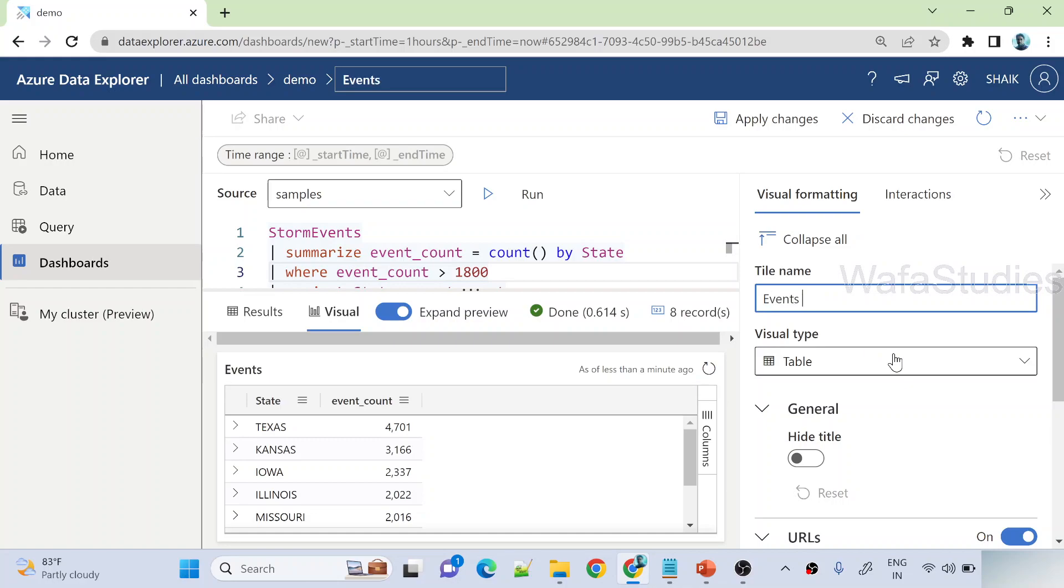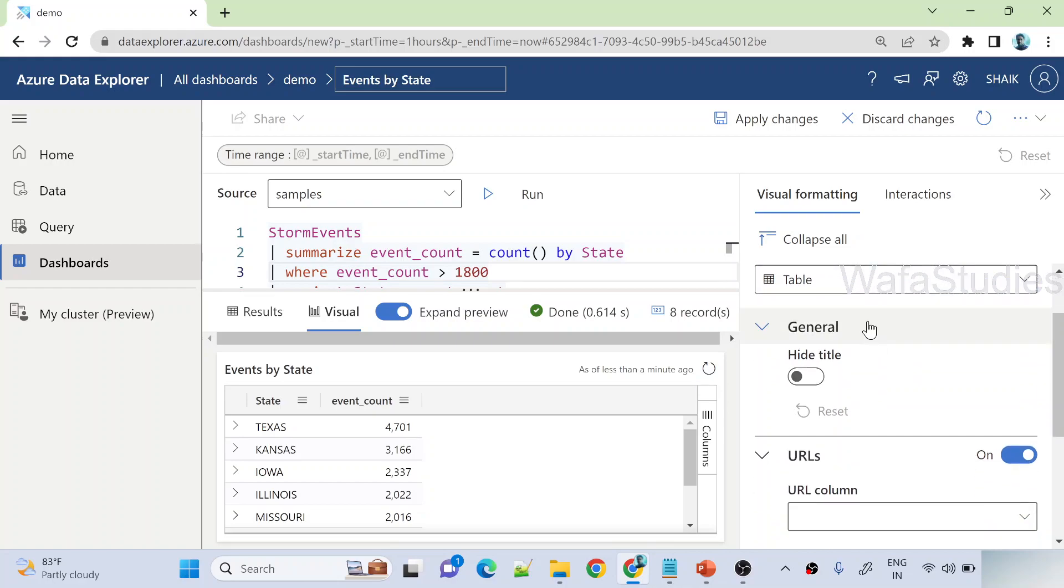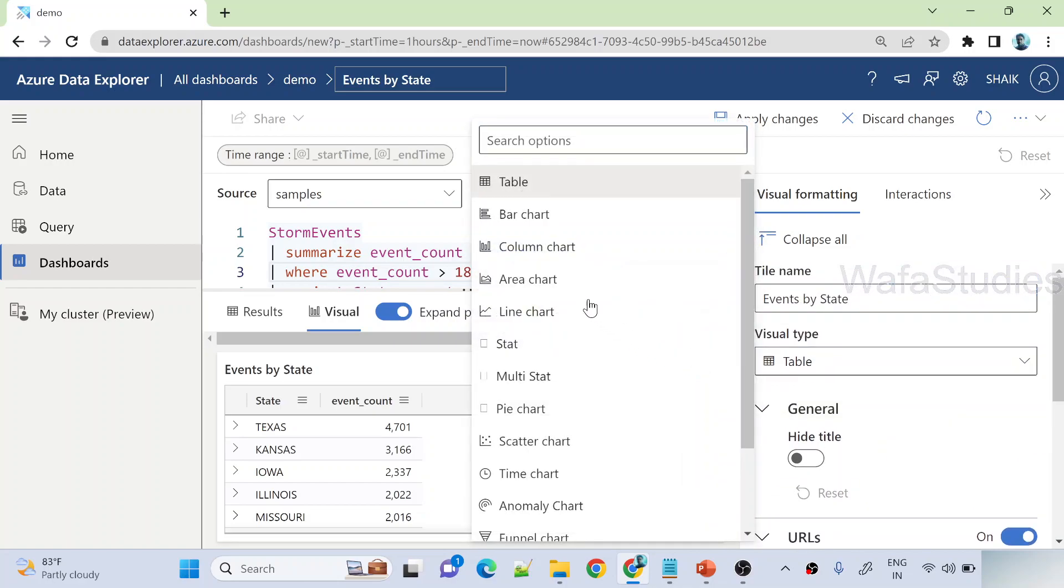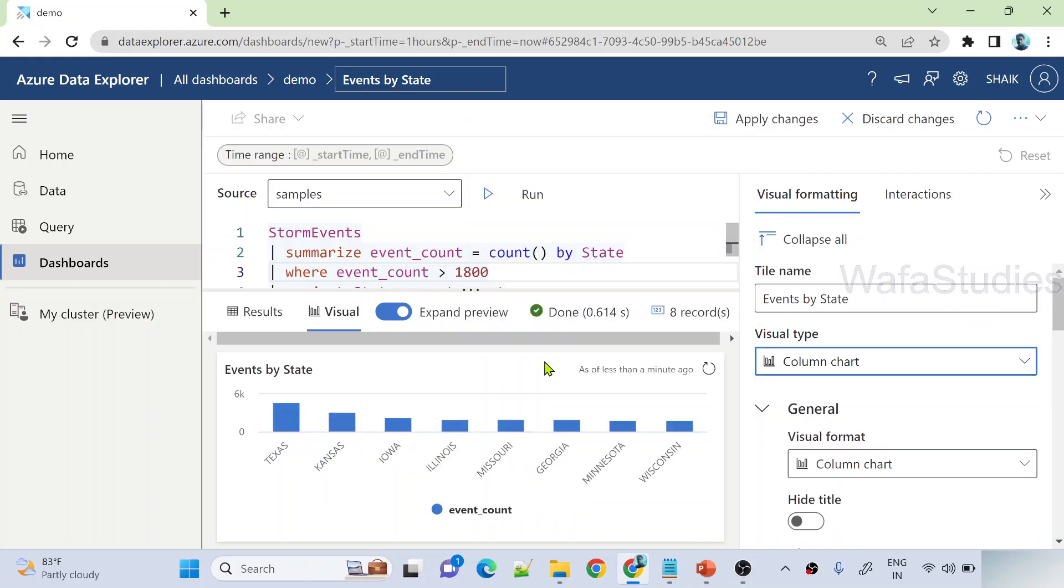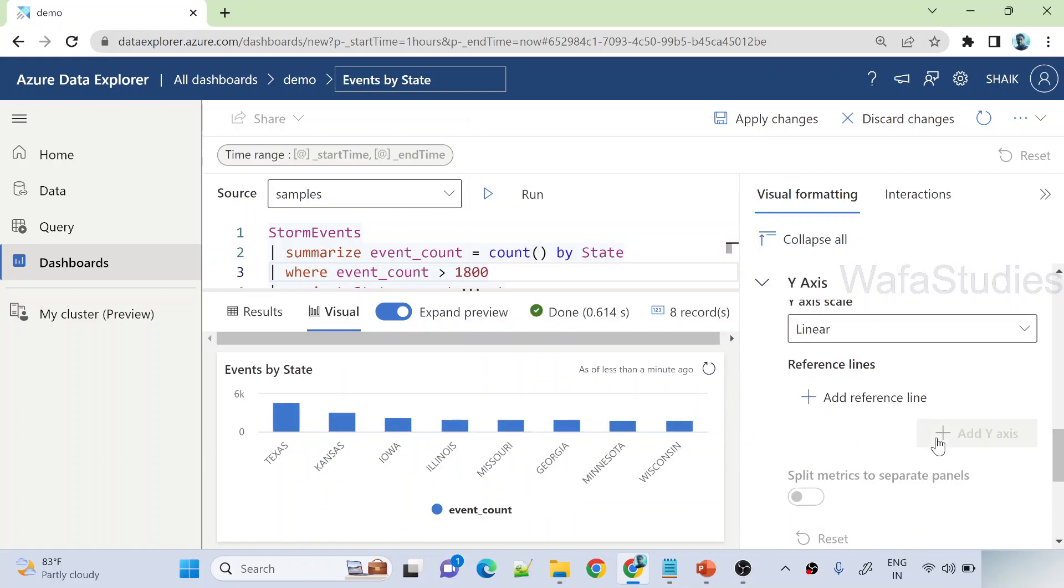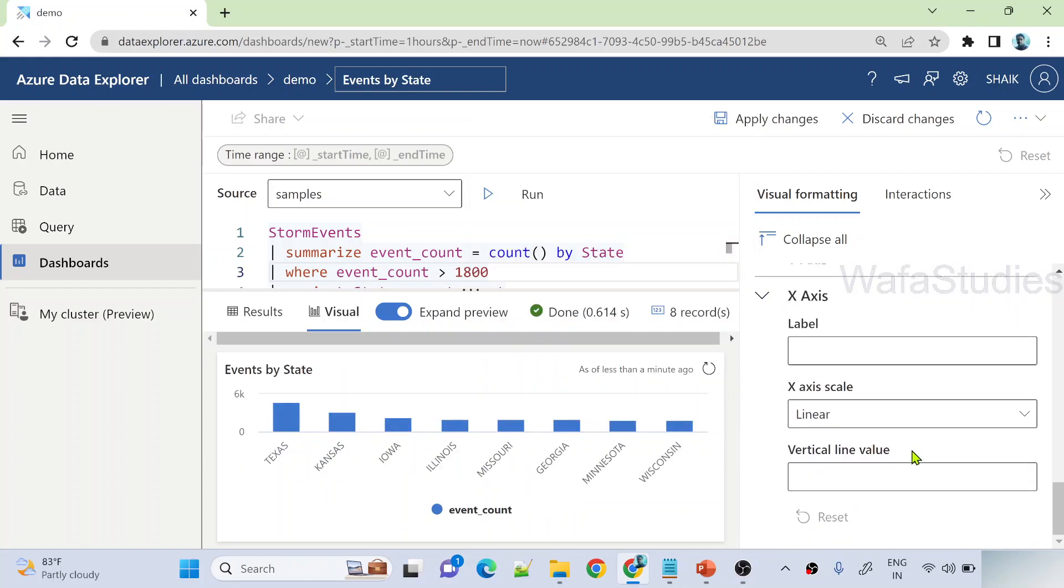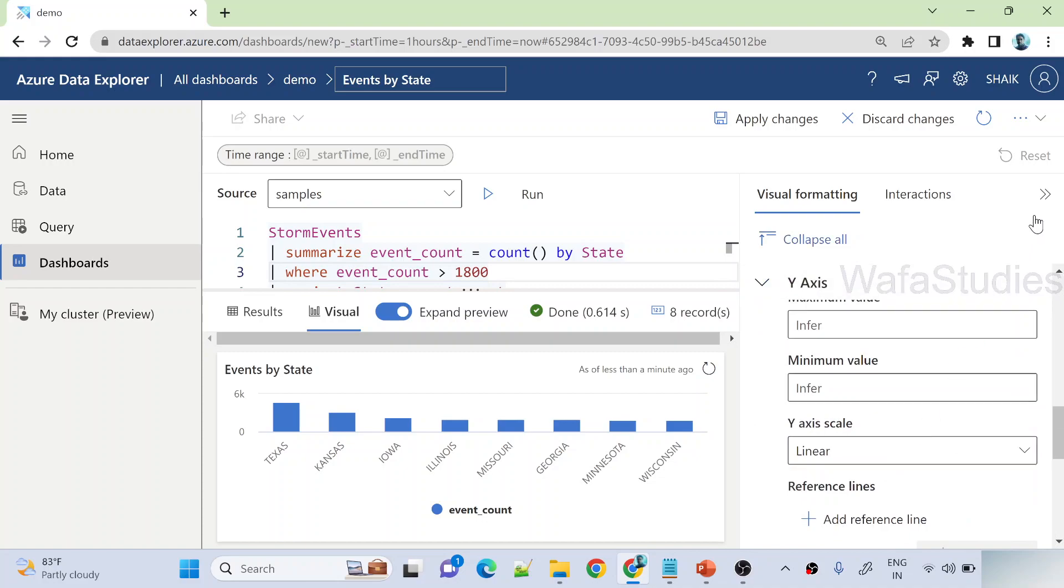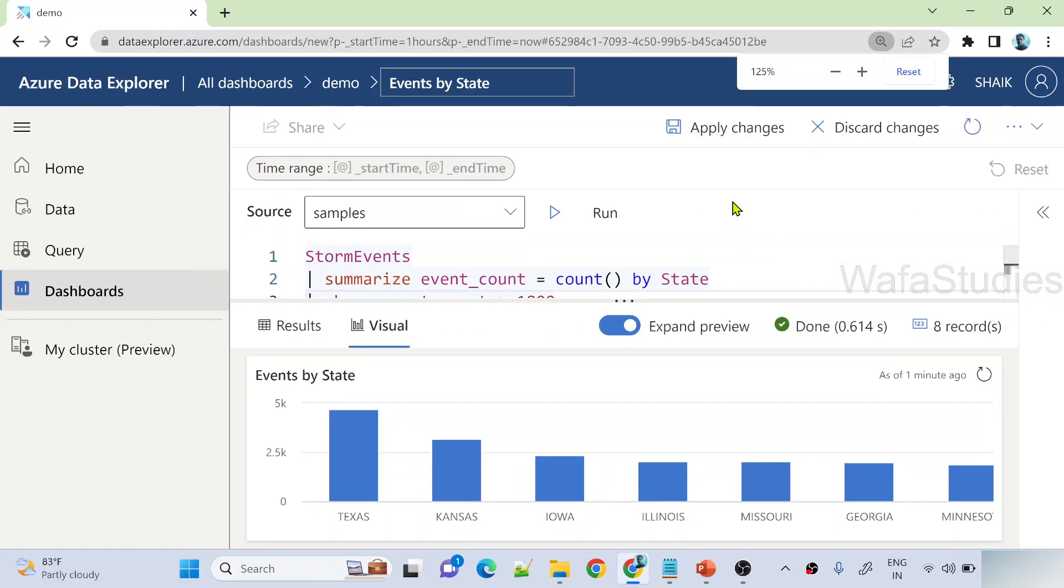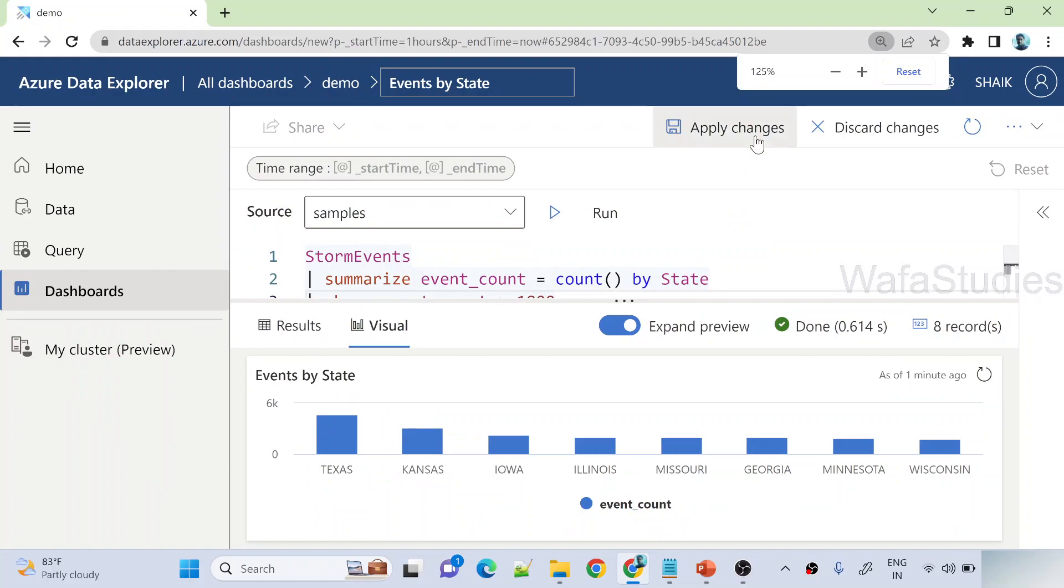And here I can add something like events by state, that is the title of the tile I want to add. And visual type I don't want table, maybe I want to take a column chart, so I can select this. And that's it, leave the defaults maybe.